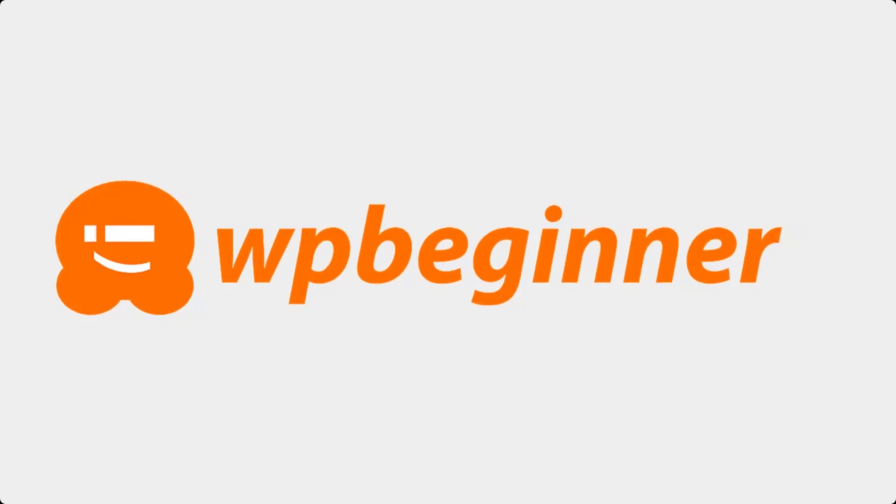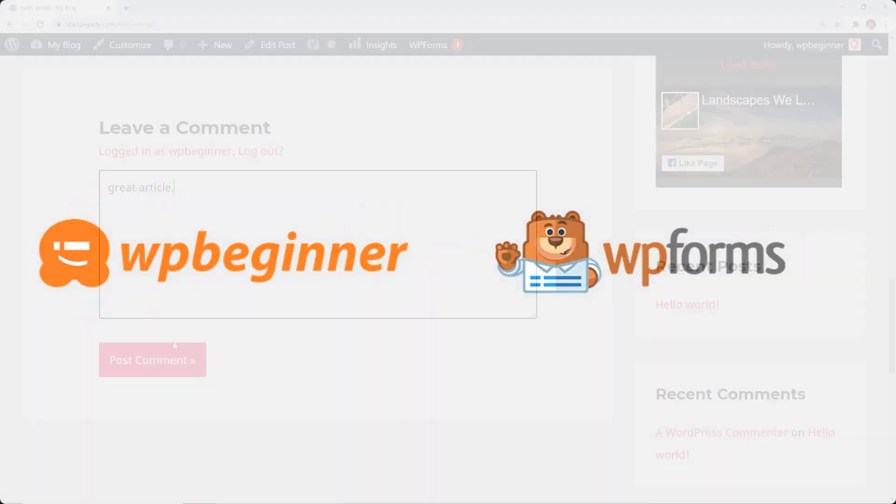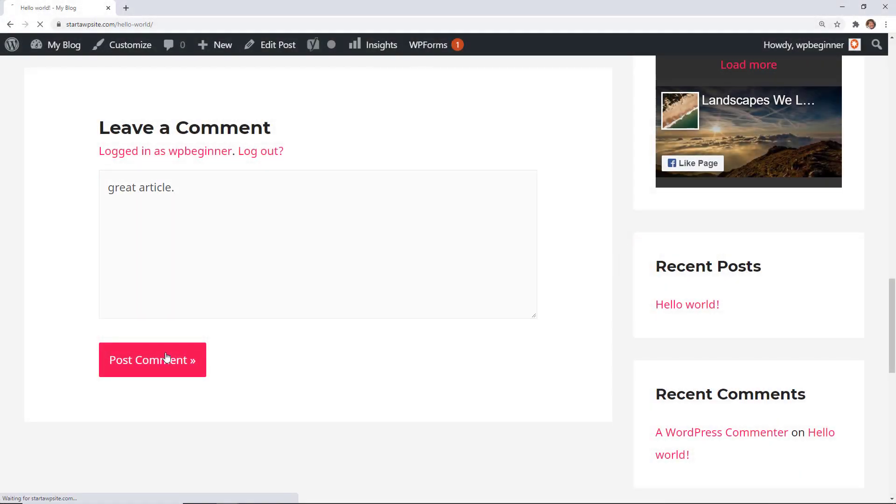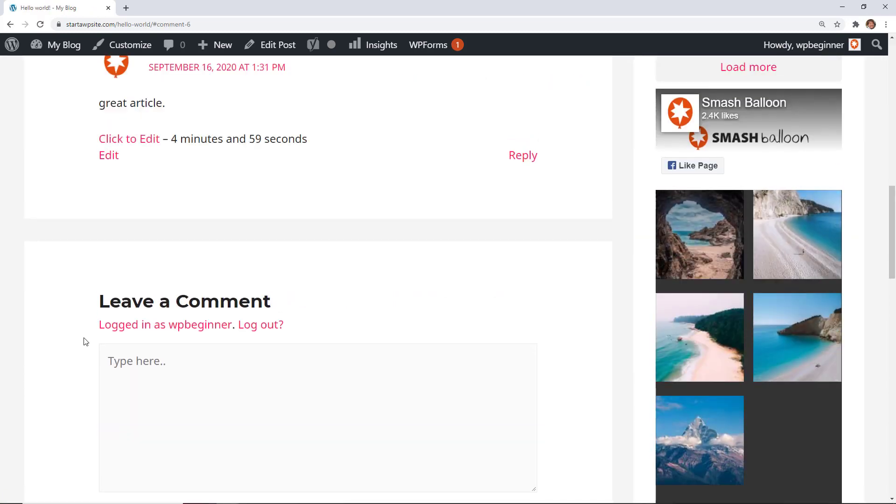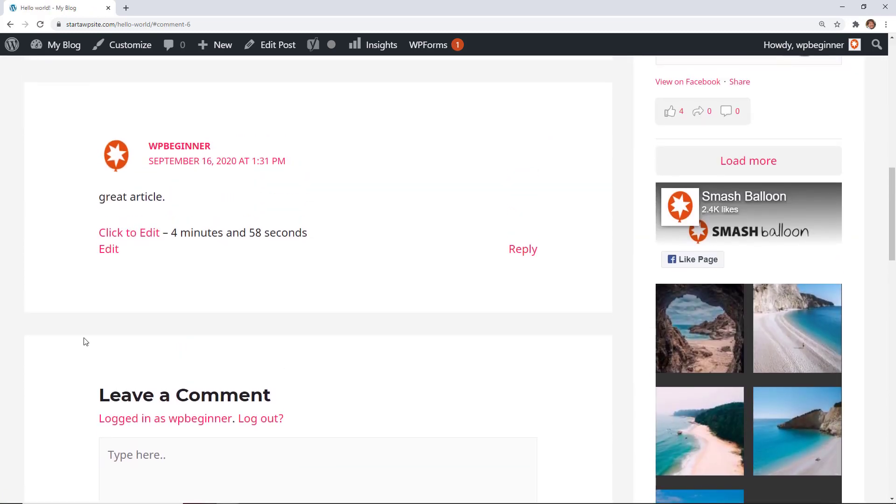This video is brought to you by WPForms. In this video I'll walk you through how to allow users to edit their own comments on your WordPress website.